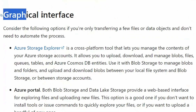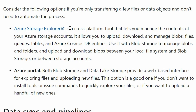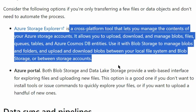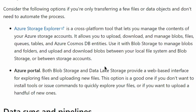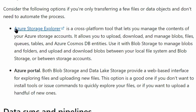The next option is Graphical Interface. Under Graphical Interface, we have two options available. The first one is Azure Storage Explorer, which is also available as an answer option in the question, making it a good option for us to transfer the blueprint files. The second one is Azure Portal, which is not available as an answer option. Therefore, we can select Azure Storage Explorer.